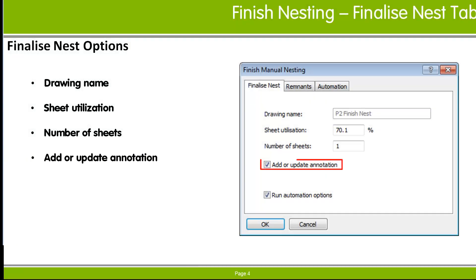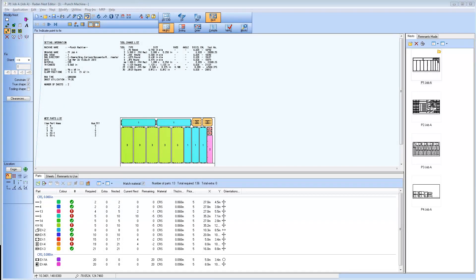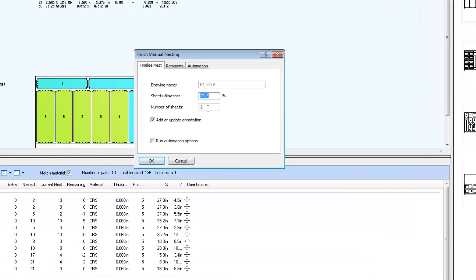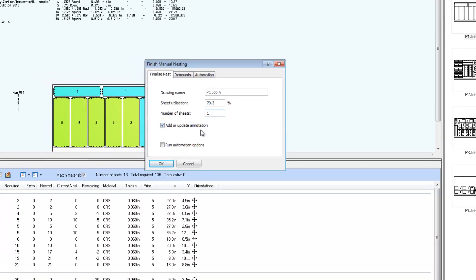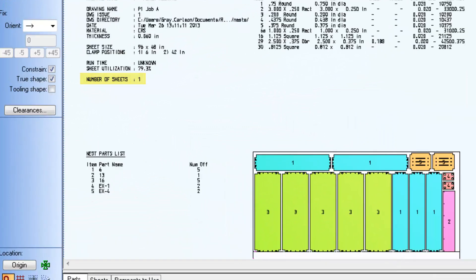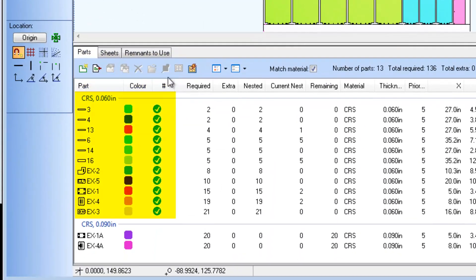The Add or Update Annotation option will add standard annotation to the drawing or replace the existing annotation with updated information. Back in RAIDIN, when the number of sheets is changed back to one sheet and the Add or Update Annotation option is checked, selecting the OK button updates the annotation listing, the number of sheets, and any other affected information.